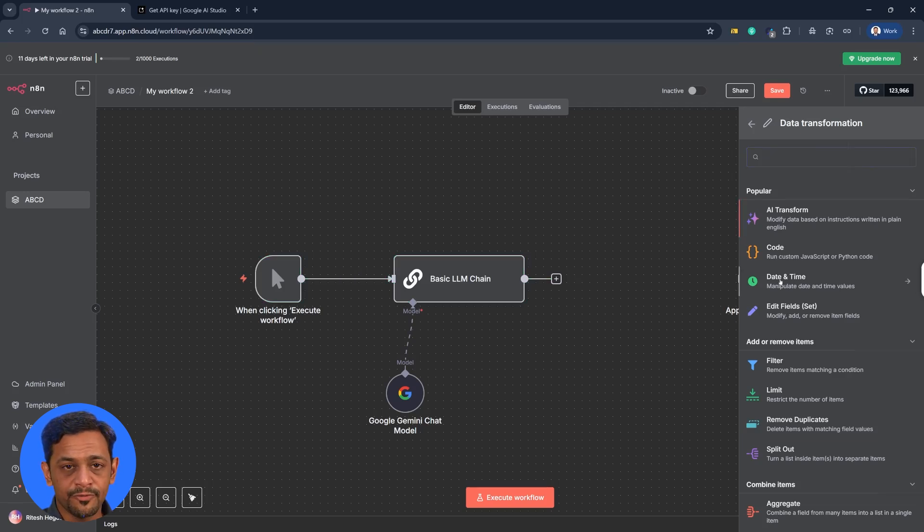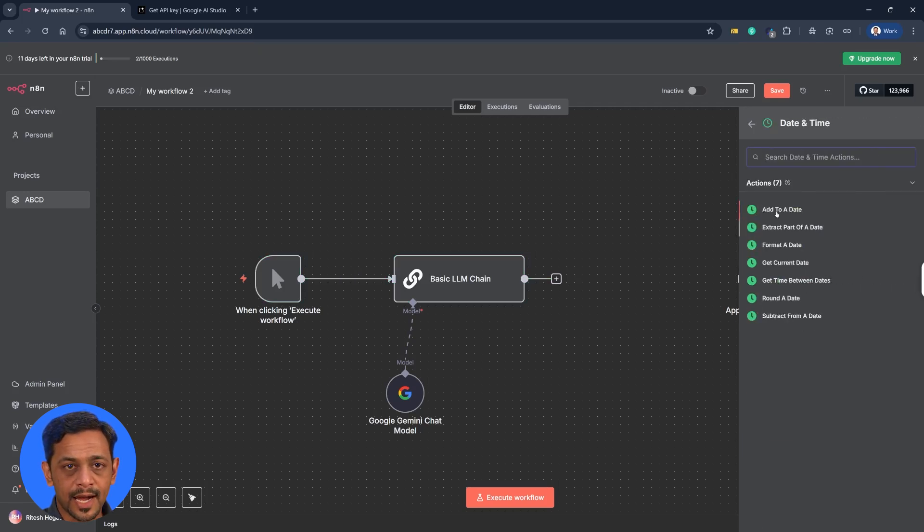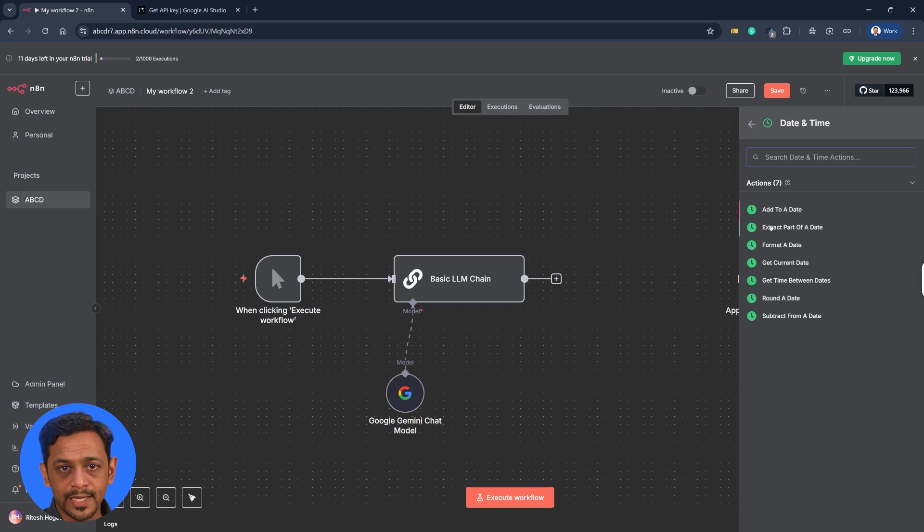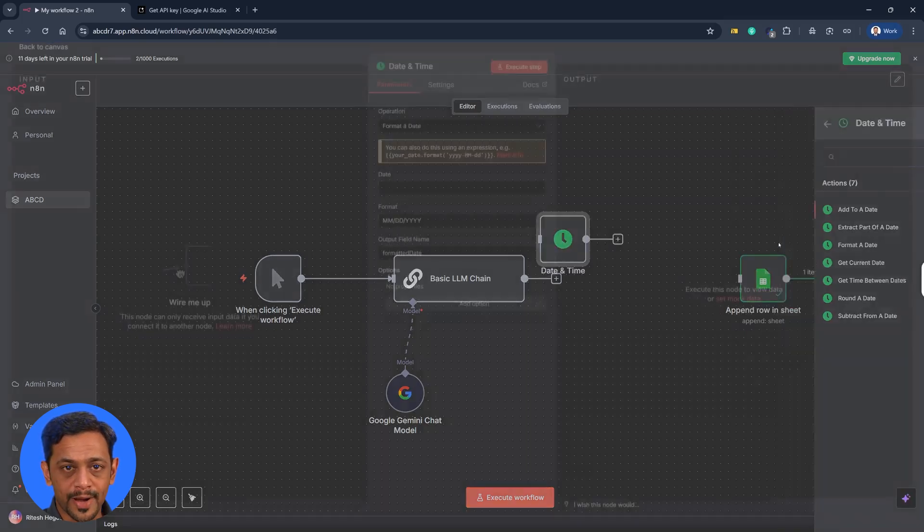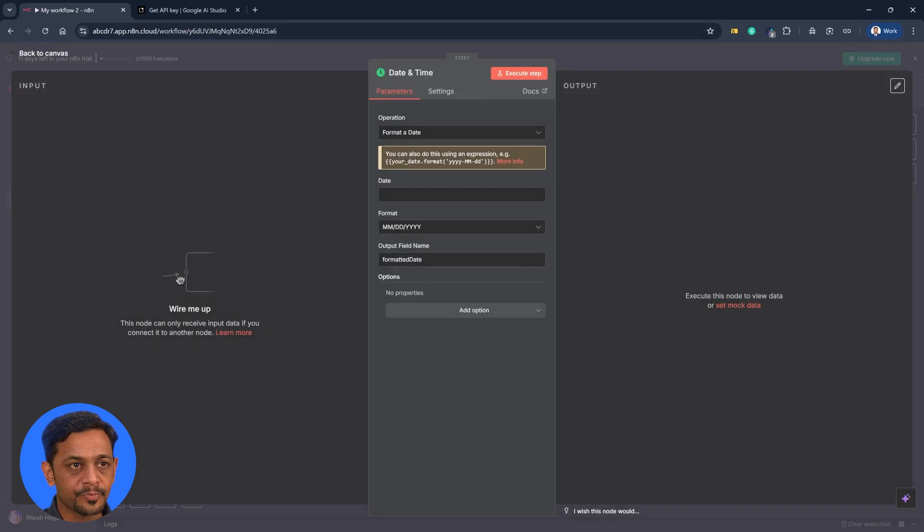Let's go with date and time first and we have a lot of options like add to a date, extract part of a date, format a date and so on. Let's do format a date.